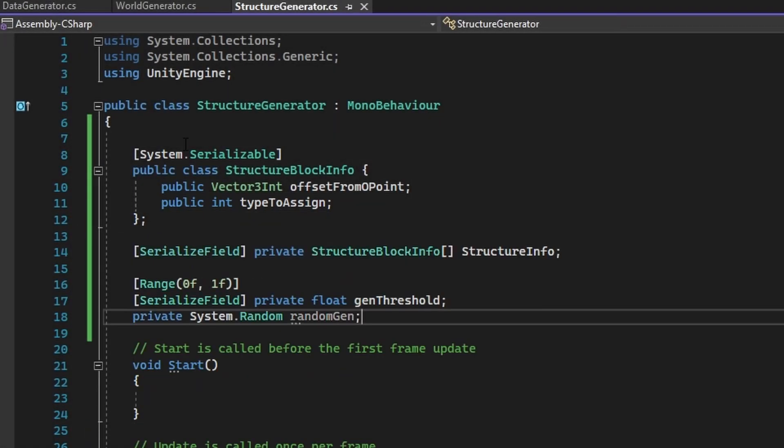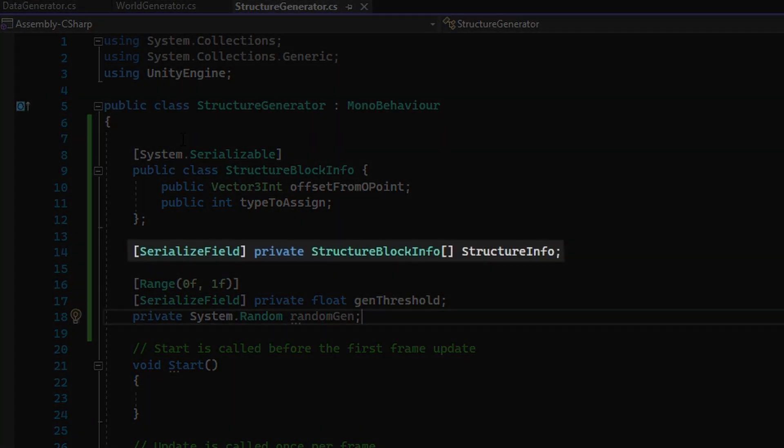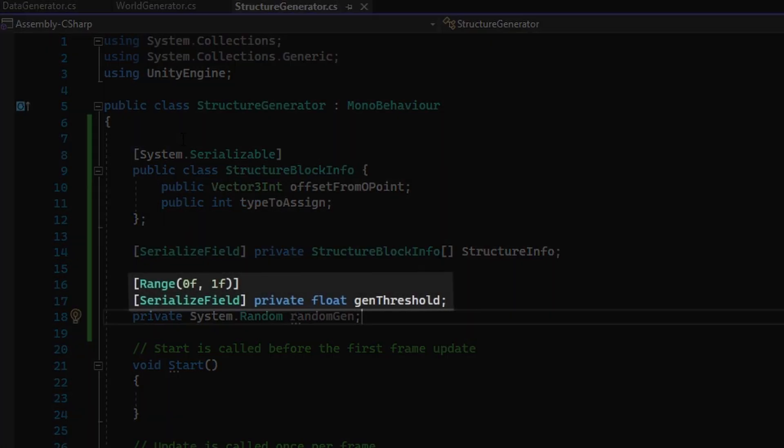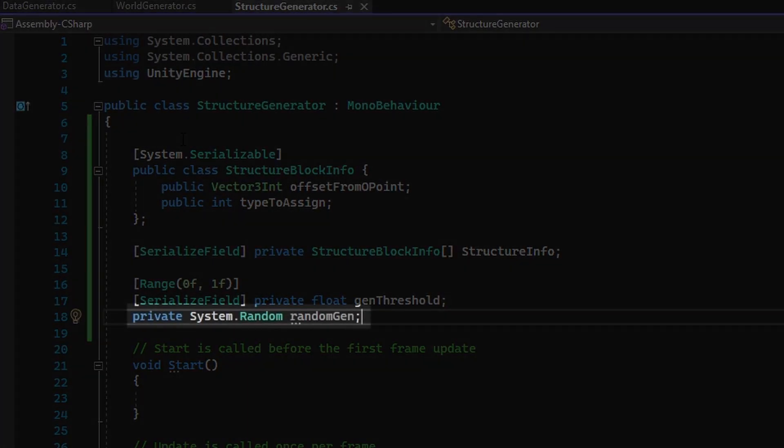Next up, add in the following variables. The StructureInfoArray will store data of a specific structure that an instance of the Structure Generator will be responsible for creating, and the GenThreshold will store the smallest number that the randomGen variable below will have to generate in order for the Structure Generator to make an instance of a structure.